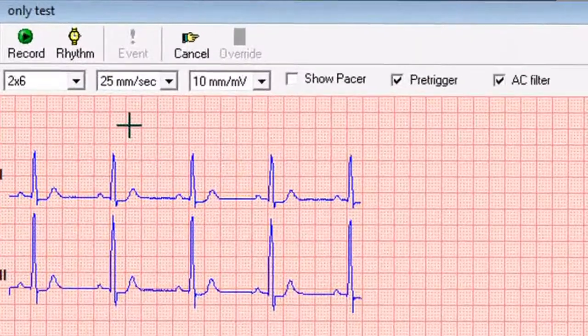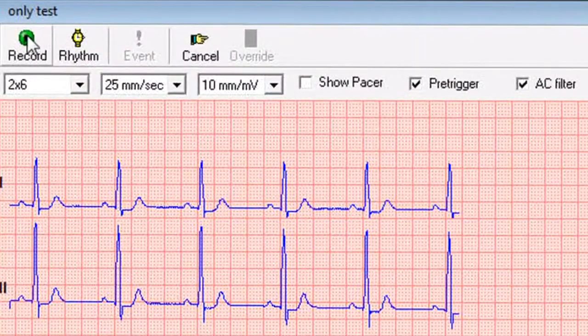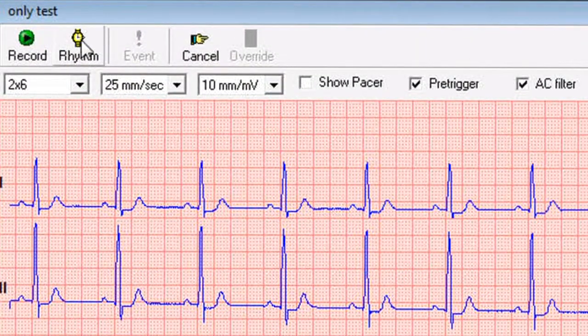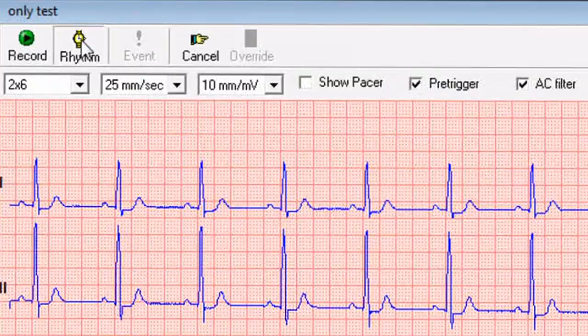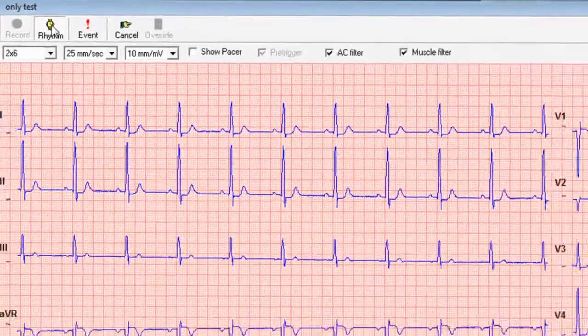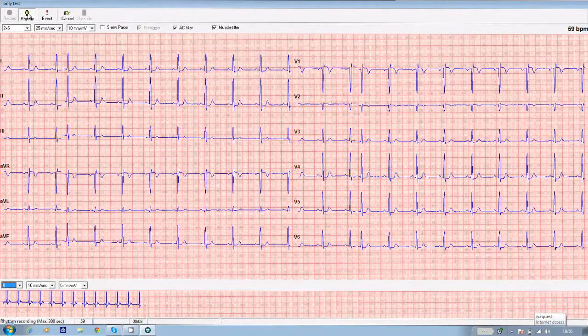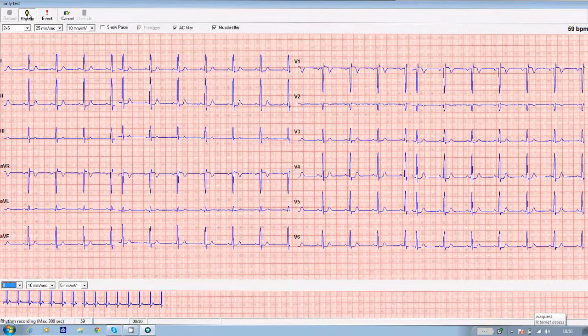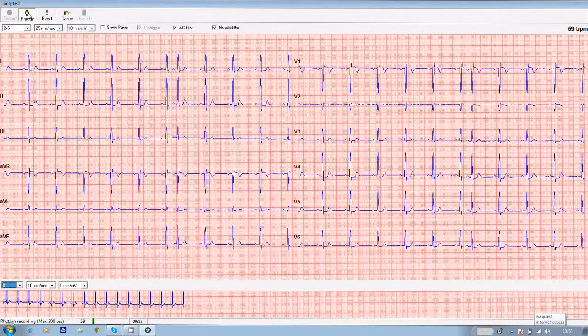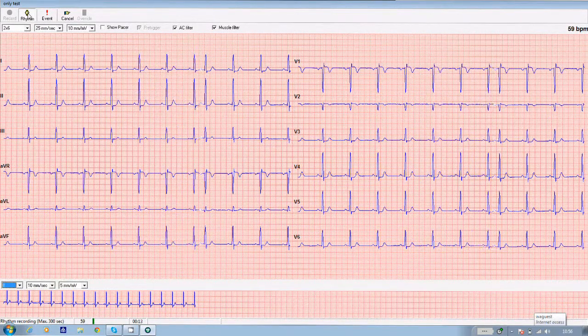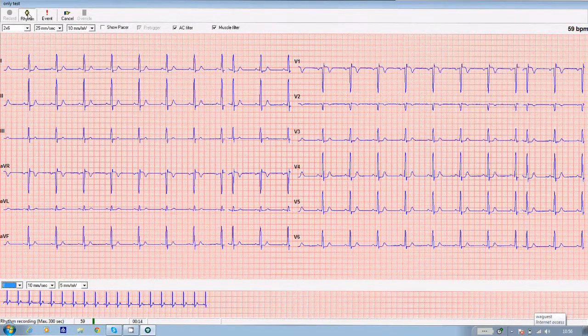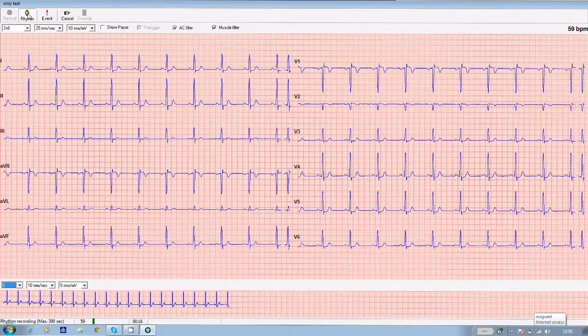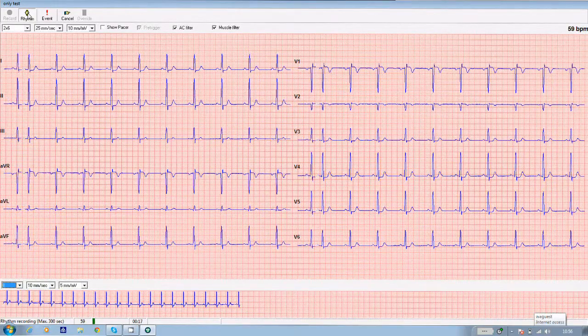But to take a rhythm ECG, instead of clicking on record in the top left hand corner, click on the rhythm icon next to it. Once you've clicked on that, the software will record five minutes of ECG if you want it to. But if you want to stop the recording before then, click on the rhythm tab again.